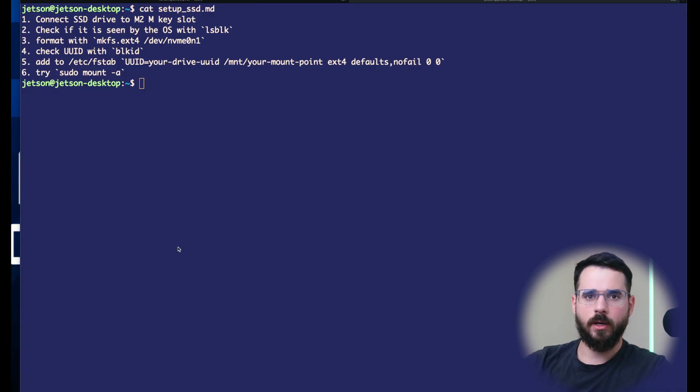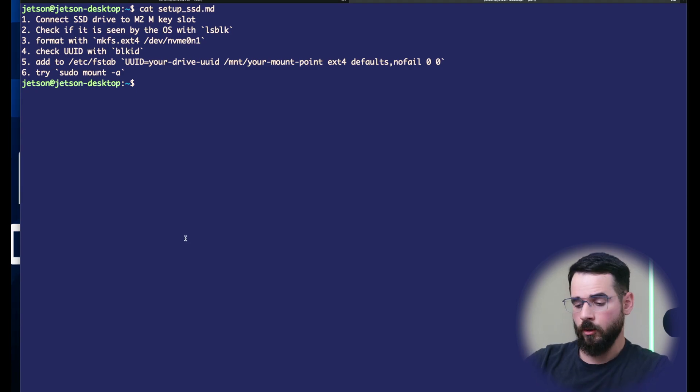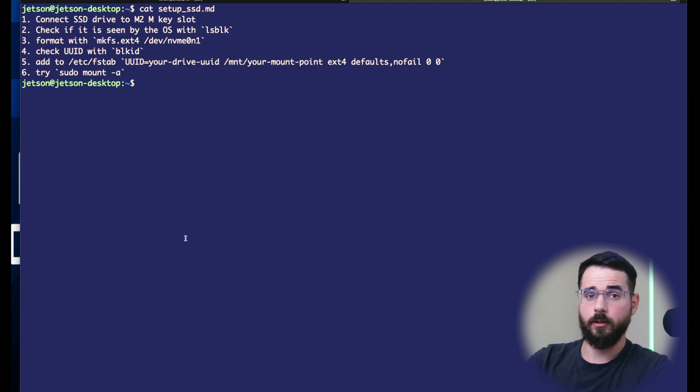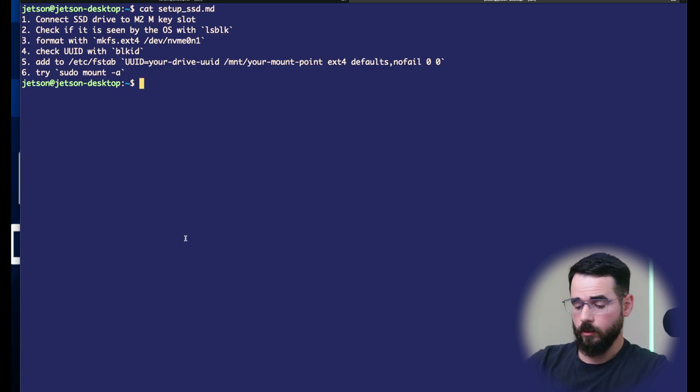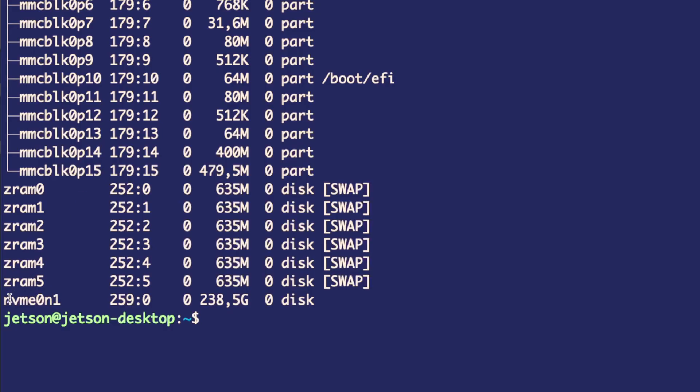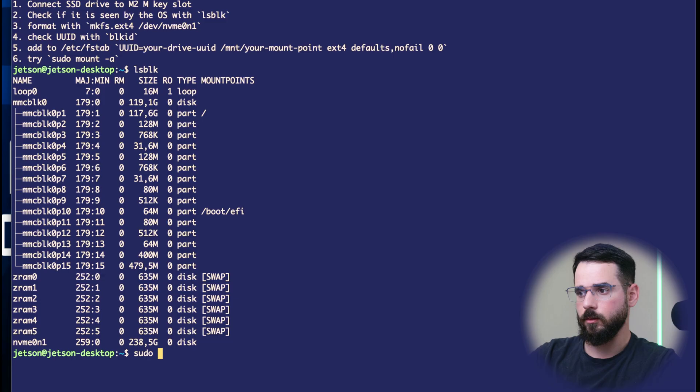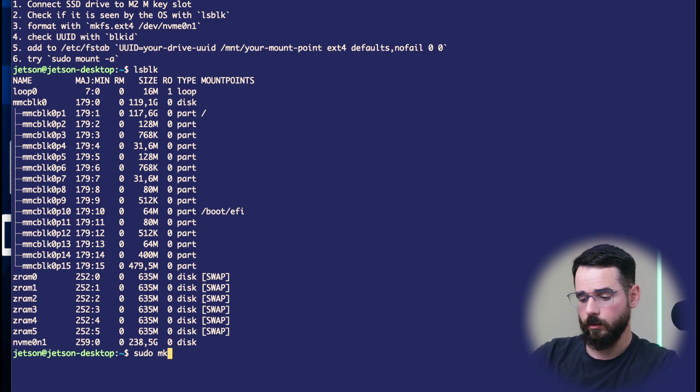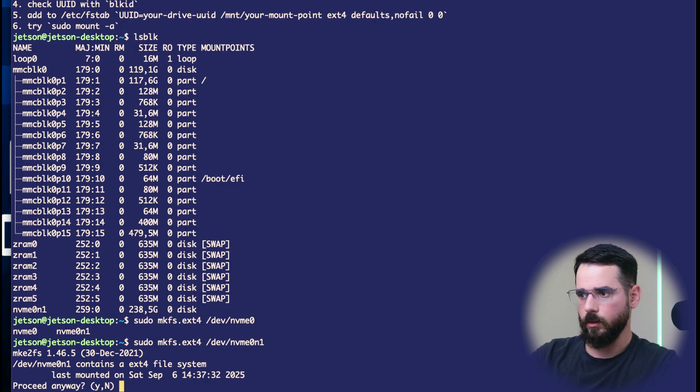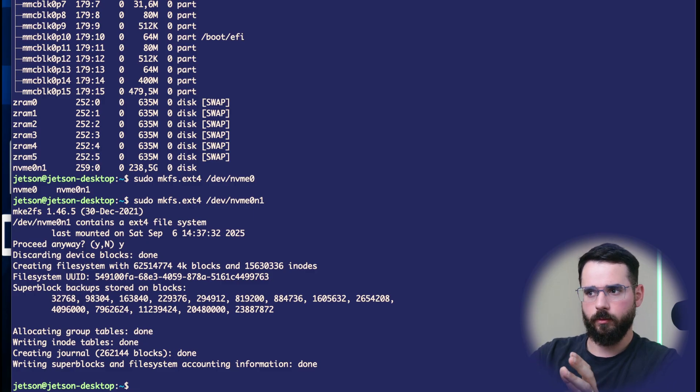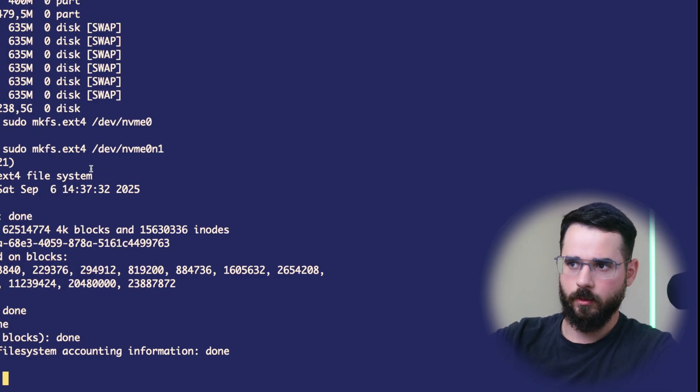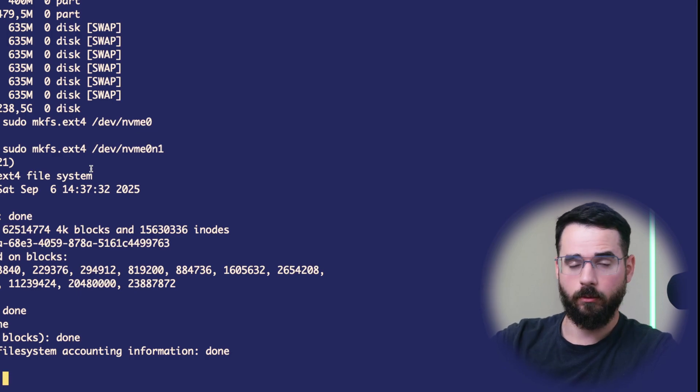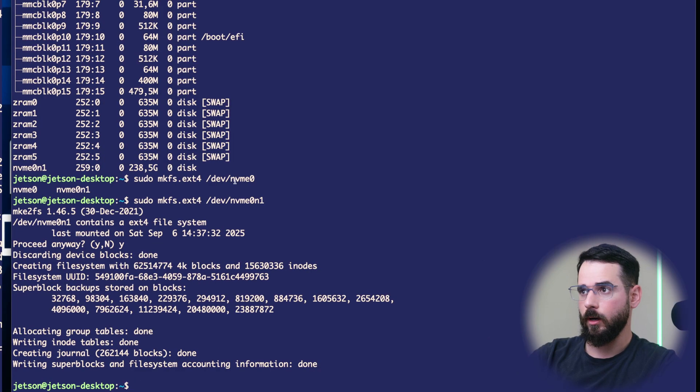So here I've collected the steps that you have to do. First thing is you connect it physically. You can check in the image how I did it, then you list it to see if the operating system can identify it. Yes, that's the drive I just inserted. Then we format it into the extended file system for Linux ext4, and you format NVMe 0n1. You can also partition the disk if you want into different partitions, but for simplicity, we're going to format the whole drive as ext4.